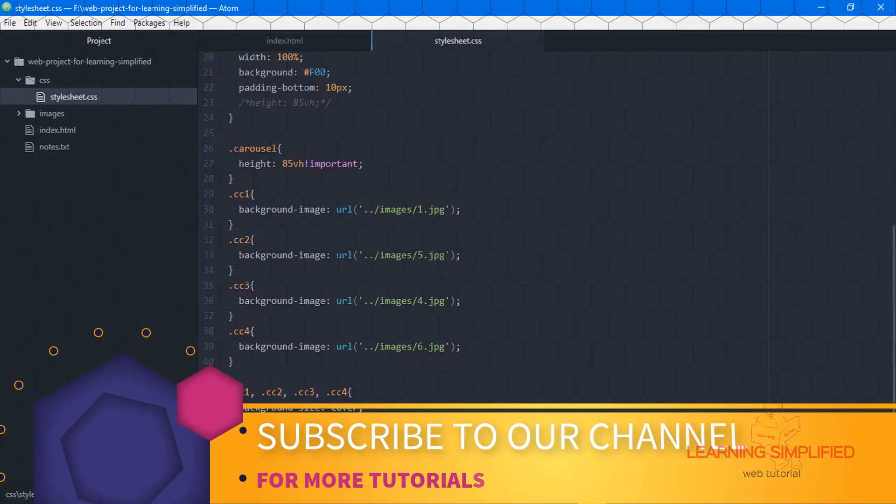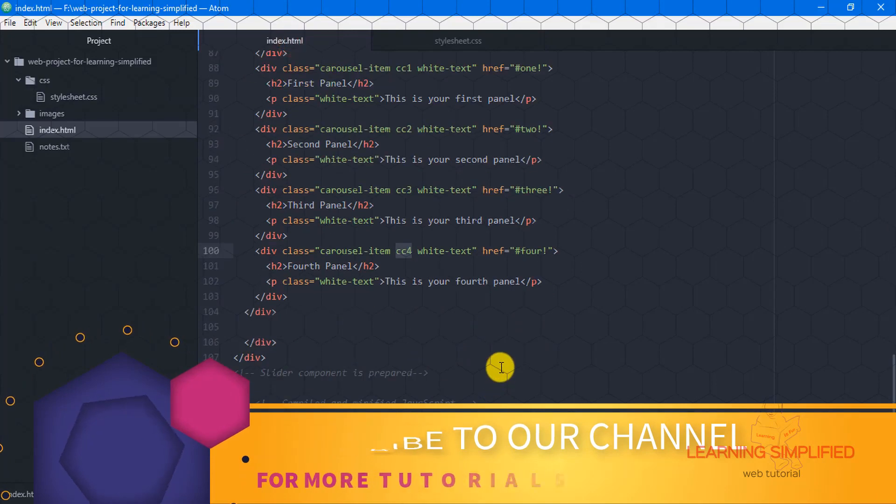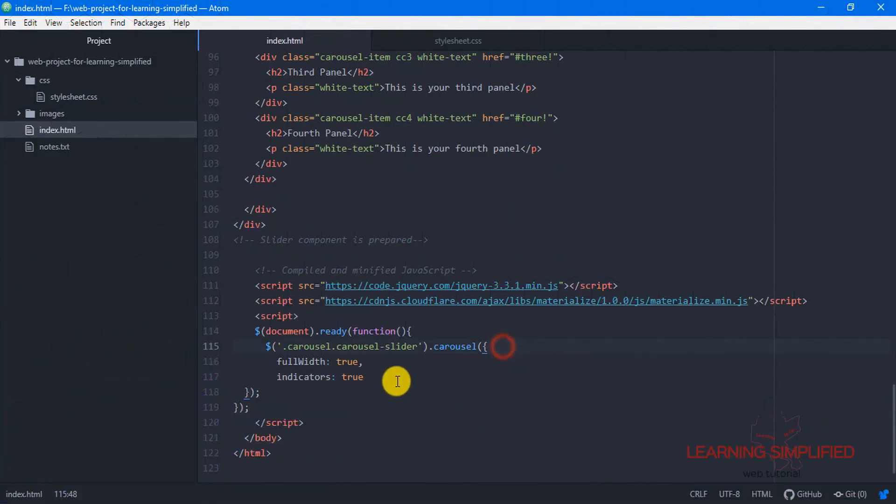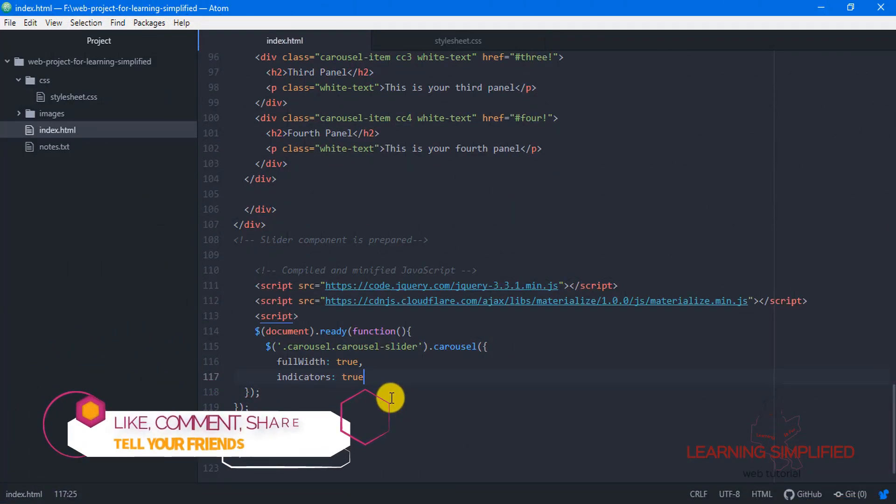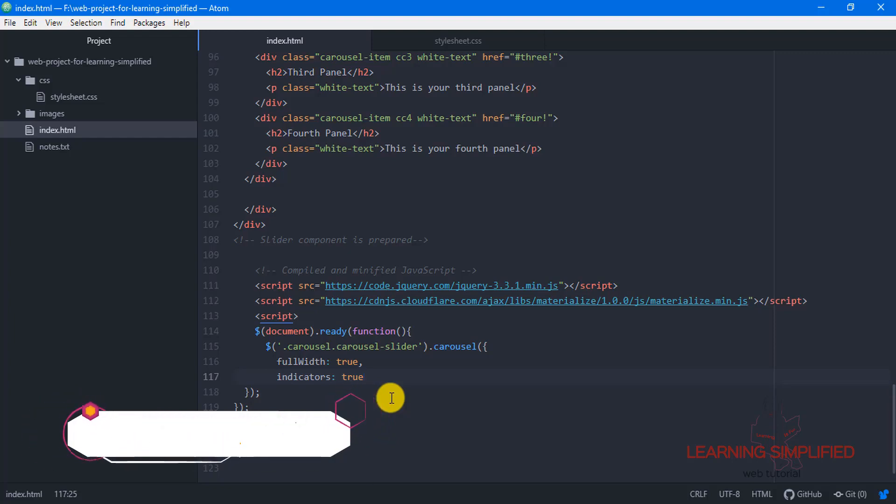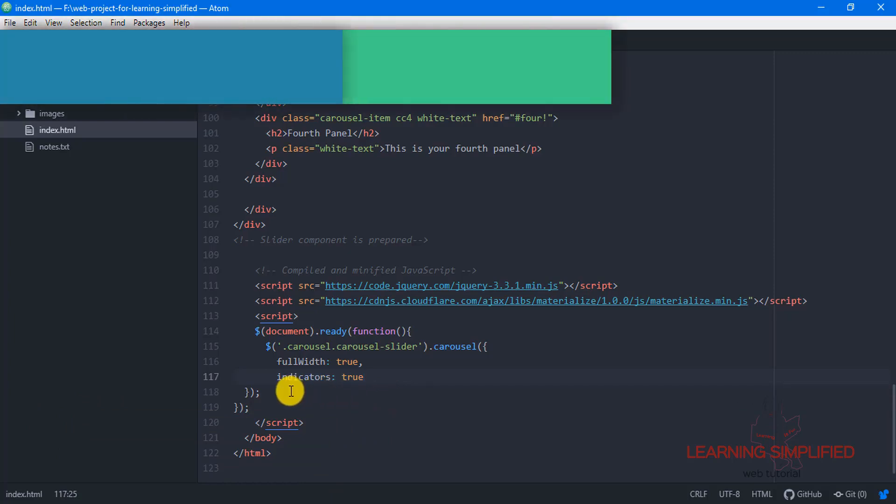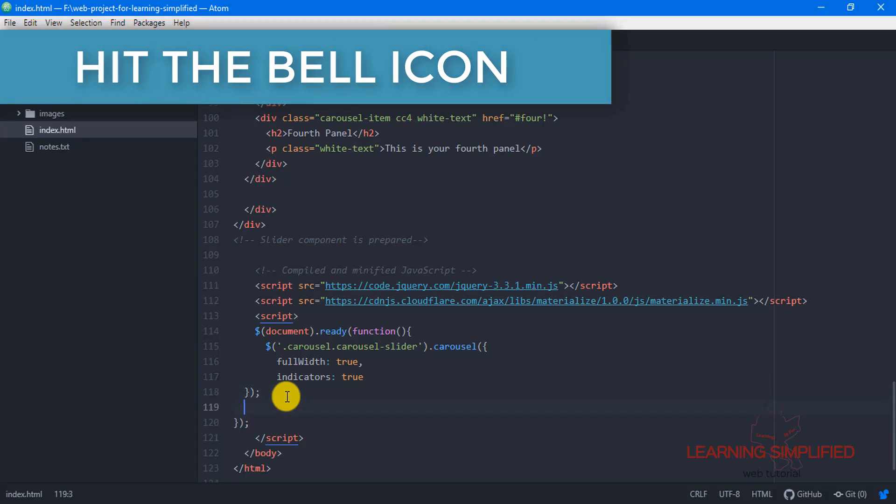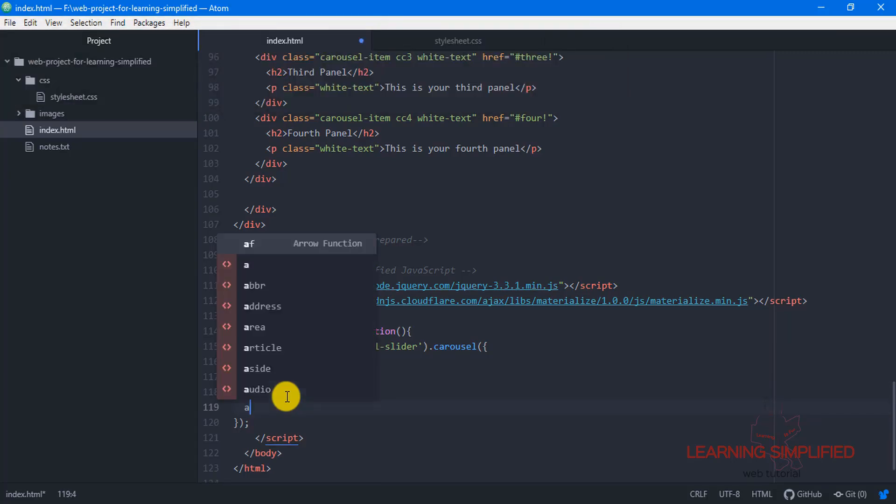In that essence, we need to get back to index.html and here we will be implementing some kind of function which has been created by us. We will be using our own function over here, for instance, we are using this function of autoplay.